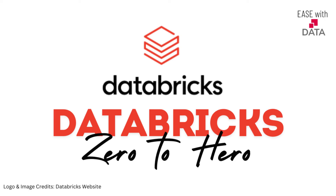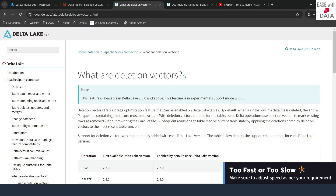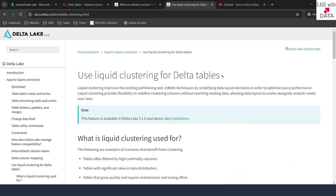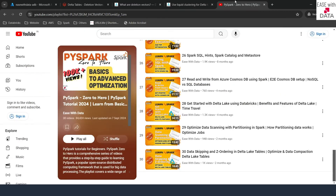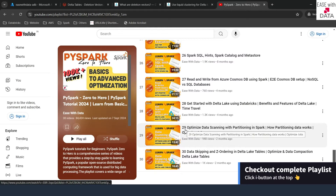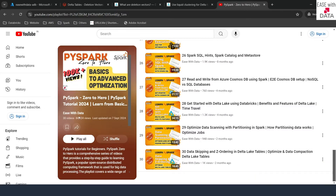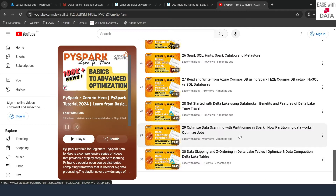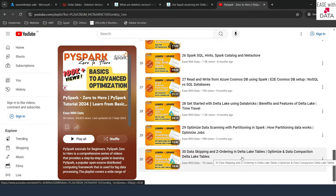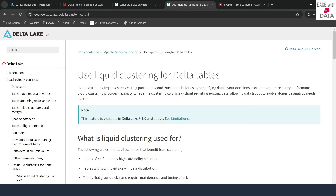Hello and welcome back. Today we are going to discuss two important topics: the first one is deletion vectors and the second one is liquid clustering on delta tables. Before we start, it is very important that you have seen videos number 29 and 30 of the playlist Spark Zero to Hero on the YouTube channel EZBDATA, as those two videos cover partitioning and Z-ordering techniques on delta tables.